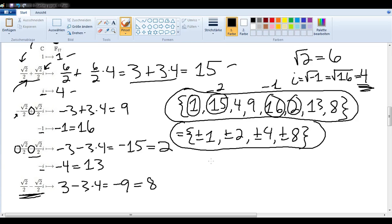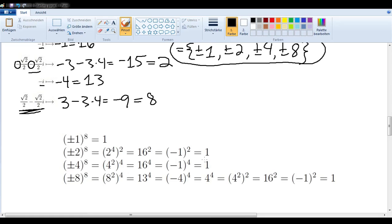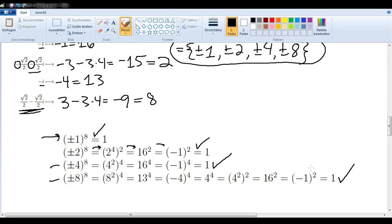We should now test whether these are indeed 8th roots of unity — we want to know if each one of them to the 8th power is equal to 1. Plus or minus 1 to the 8th power is obviously going to give us 1. It turns out that plus or minus 2 to the 8th power can be rewritten as 2 to the 4th, squared, and we get a 1. The same thing goes for plus or minus 4 and plus or minus 8. They are indeed 8th roots of unity.